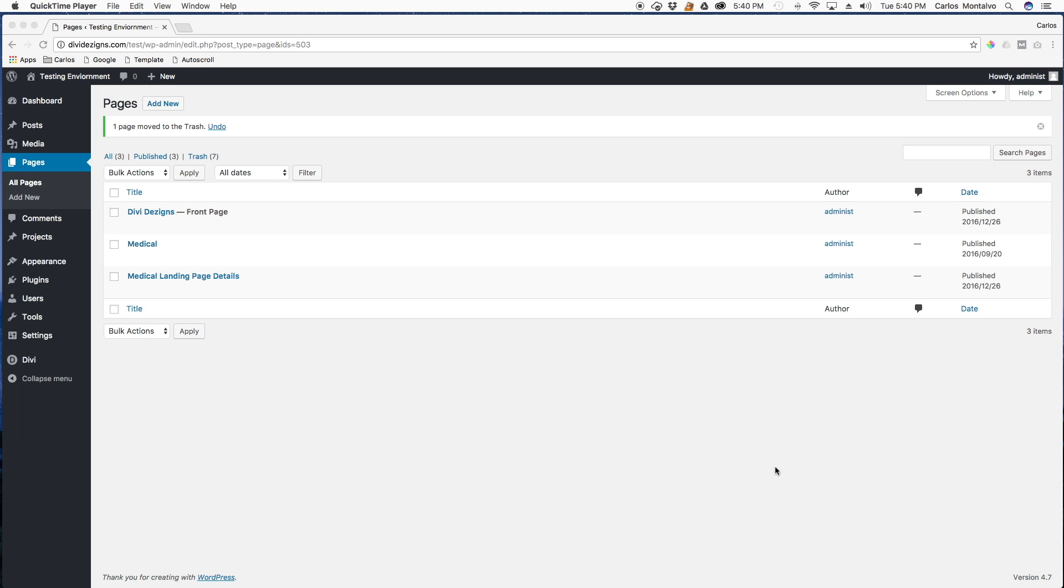For the purpose of this demonstration, I'll be using the medical landing page layout. So let's get started.